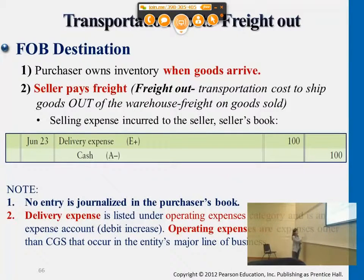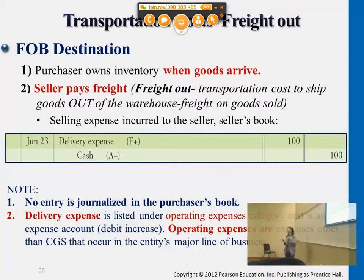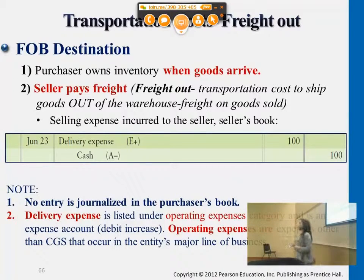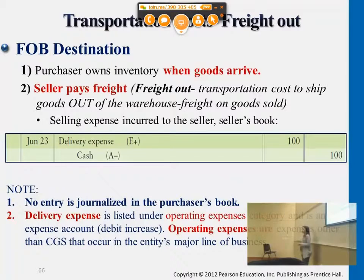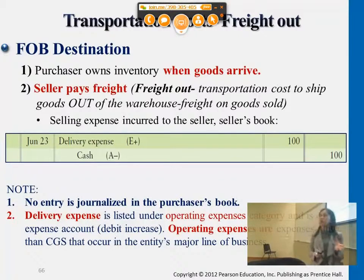In this case, this is freight out. Because if you are the seller and you're paying the freight charges, this is a freight cost related to shipping out the goods to your customer. Freight out cost is considered delivery expense on the seller side of the business.